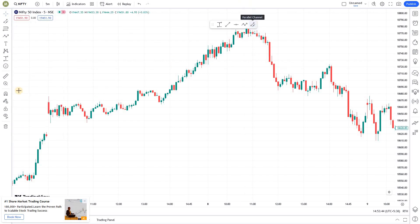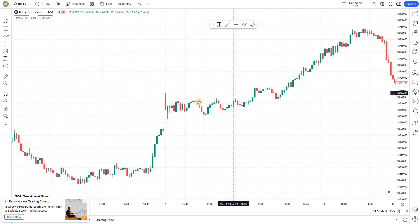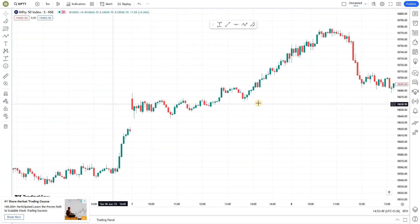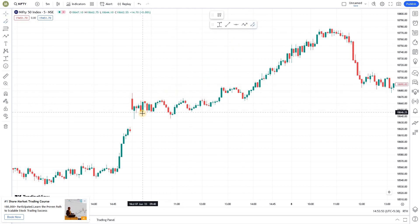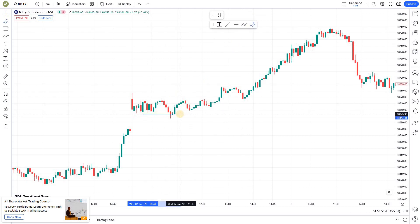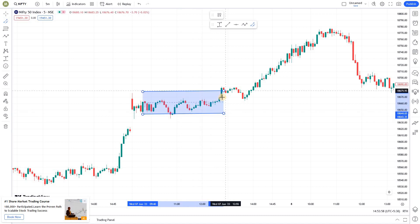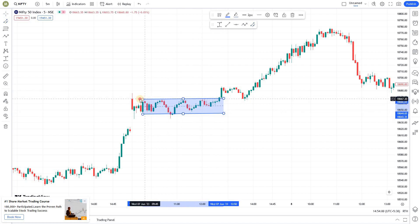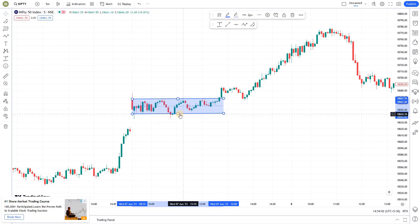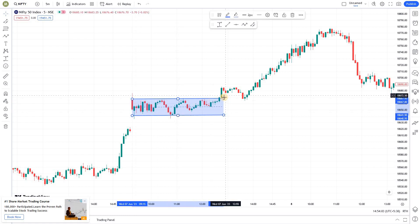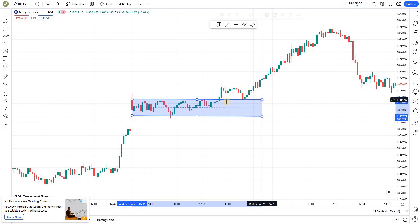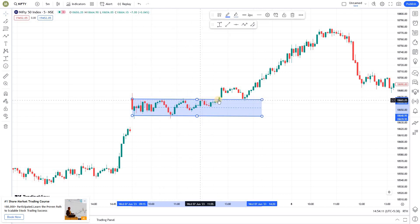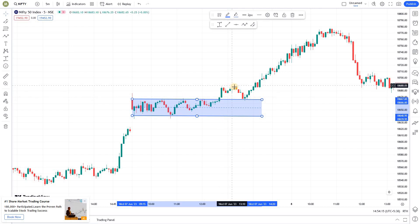If you look at this particular chart, the price was moving in a range-bound manner. Whenever you see such range-bound price action, you can use the parallel channel to draw a horizontal line and extend it to the top as well. This is how you draw the parallel channel. The price had actually broken out, and once the price broke out it came back to this channel and then went up.